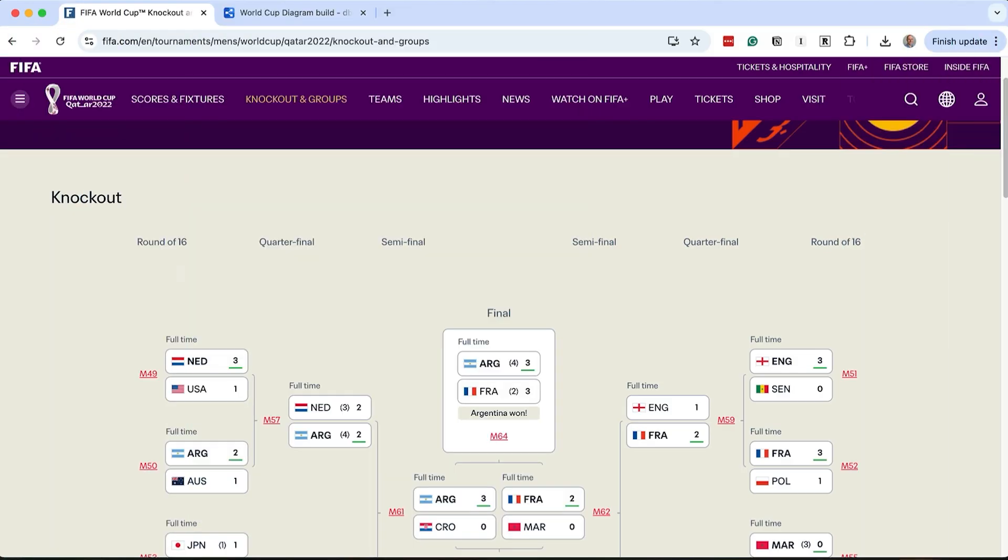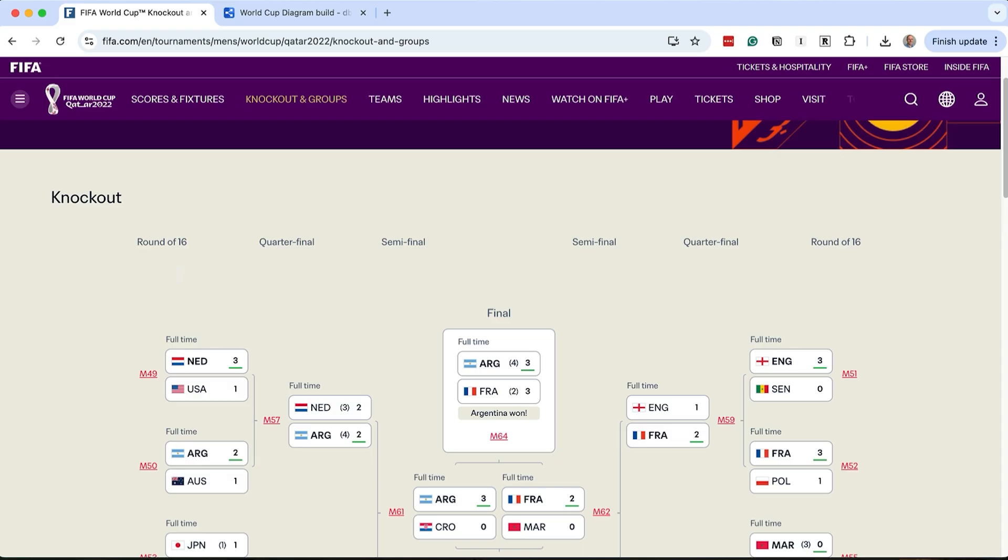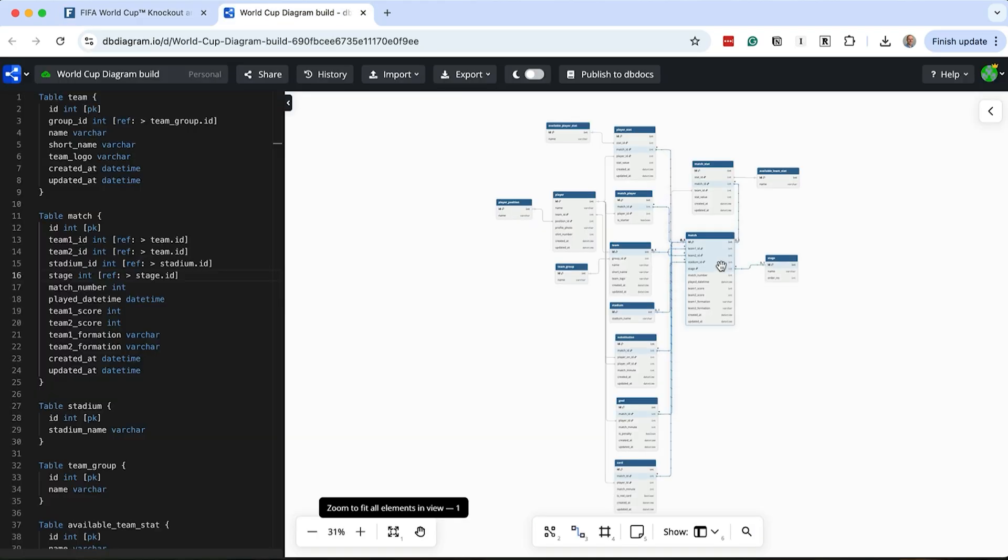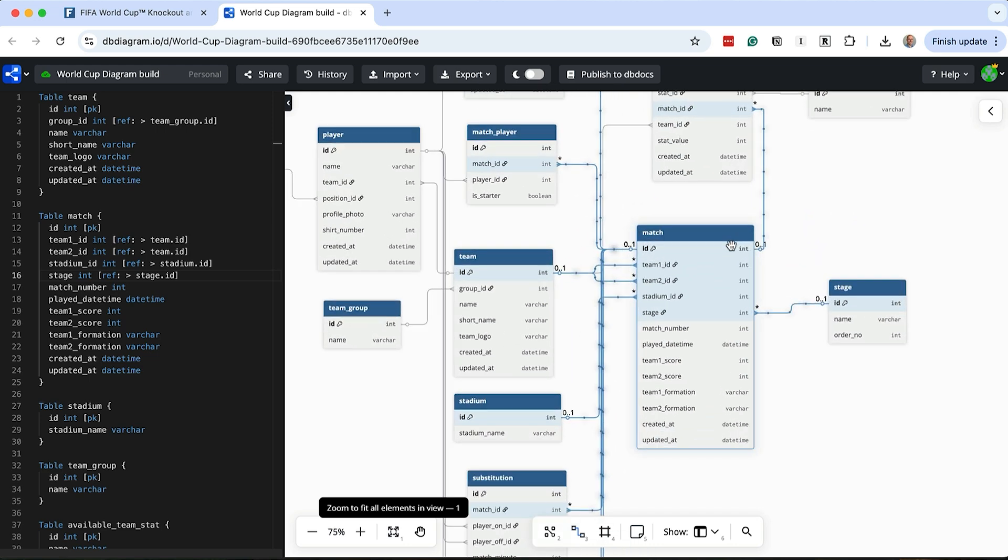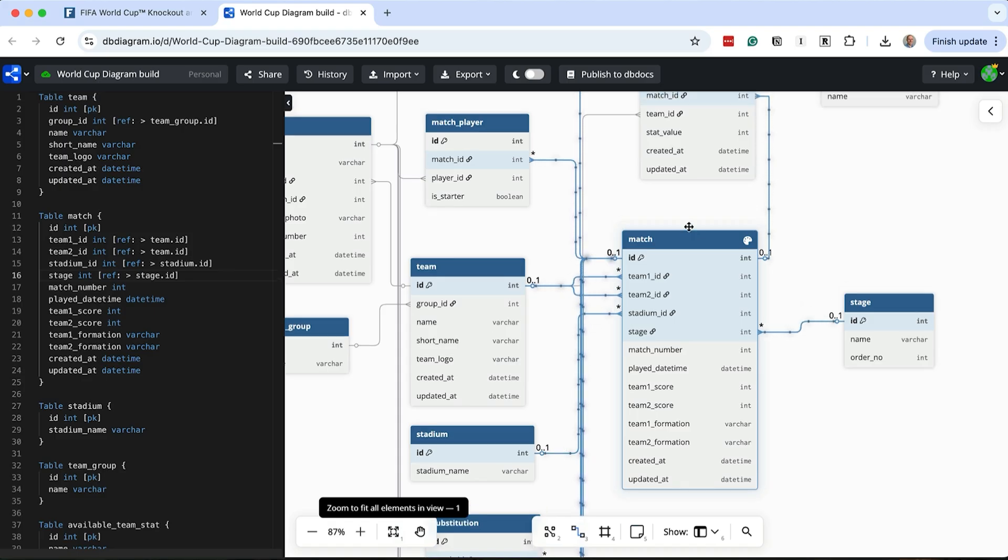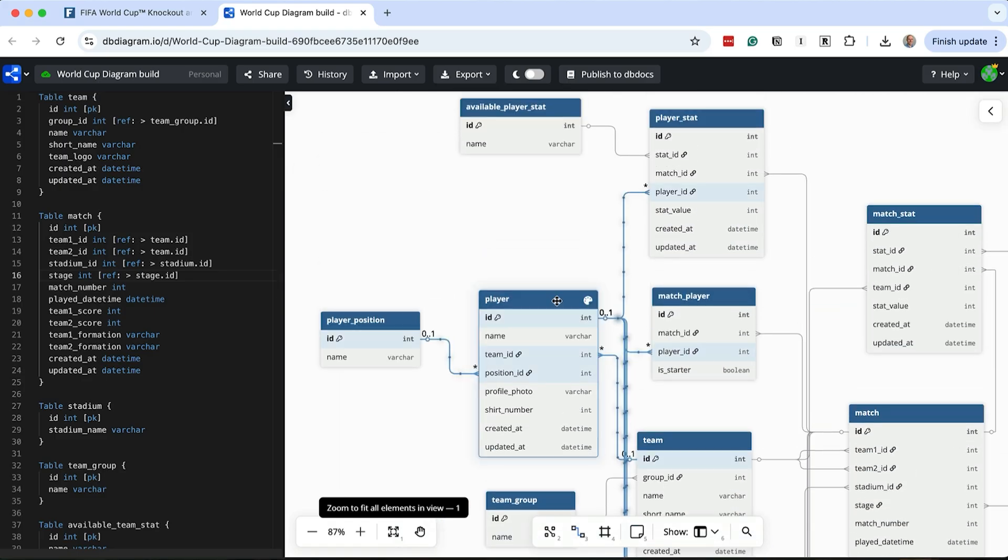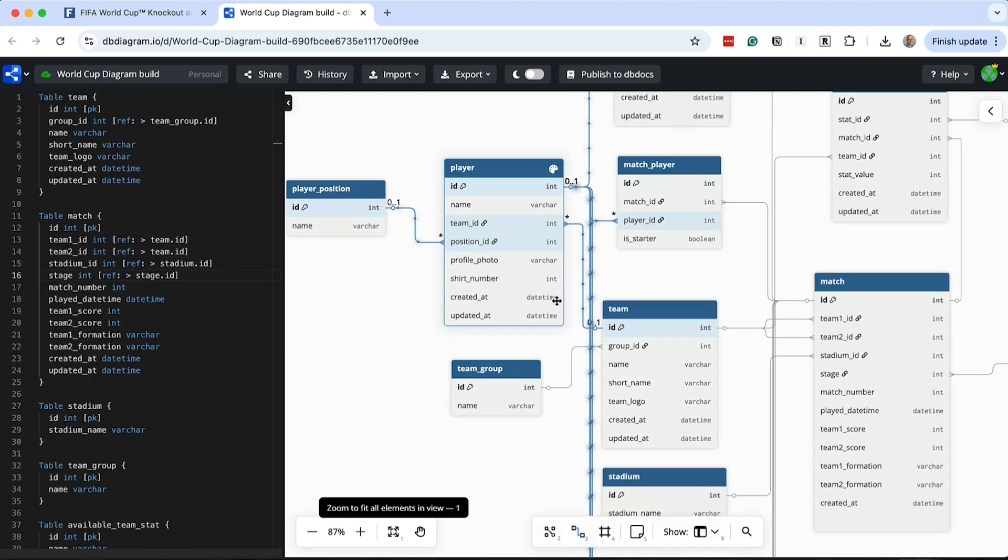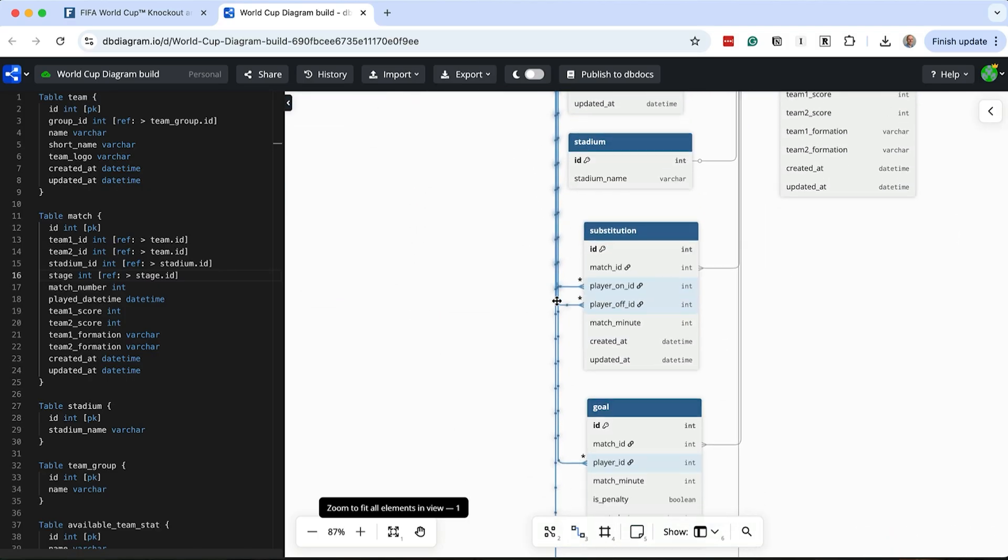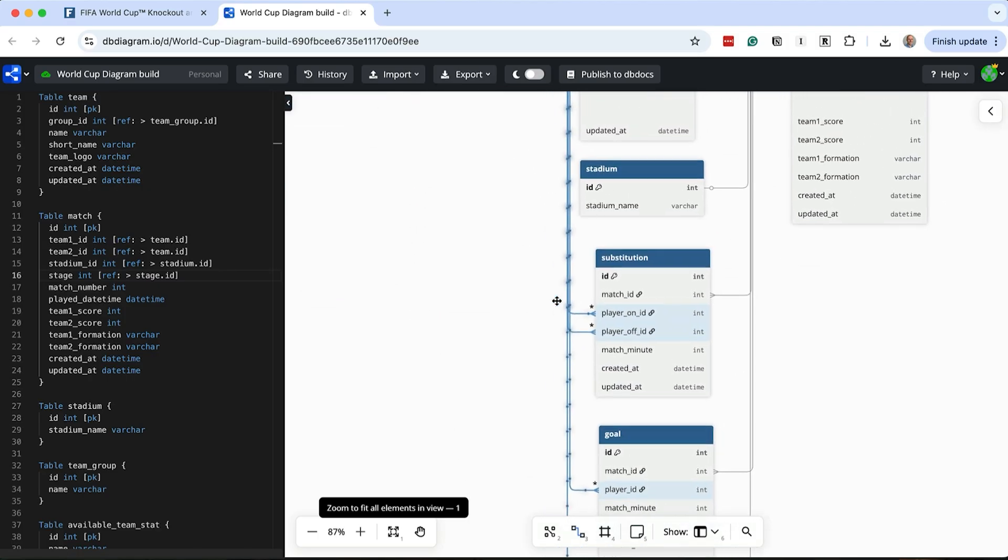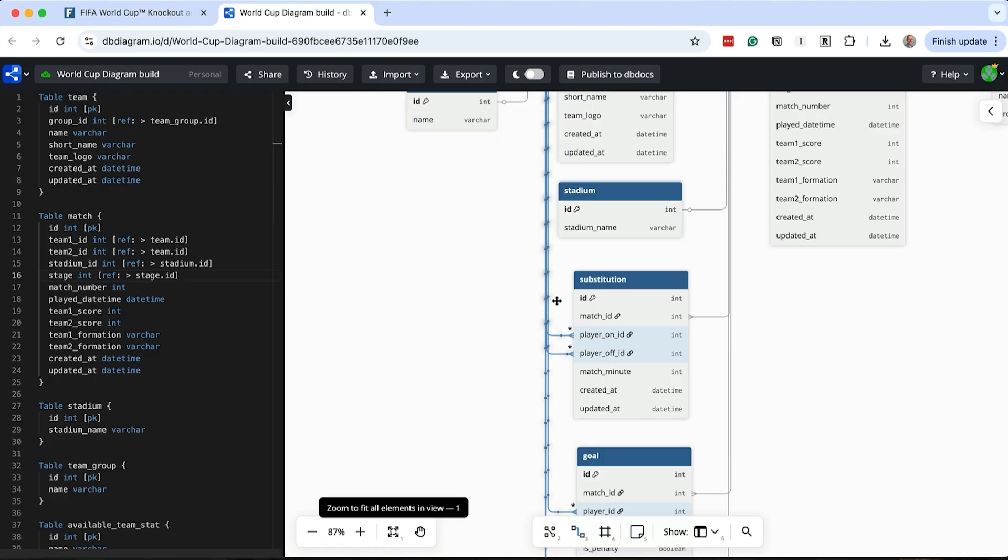We should be able to capture what we need all the way up to the final where the winner is determined. So how does this all fit together? At this point we've got all the key pieces. A match brings together two teams, at a stadium, during a tournament and in a specific stage. Players are connected to teams. During a match we capture goals, cards and substitutions. With this structure we can easily show all matches from a tournament.